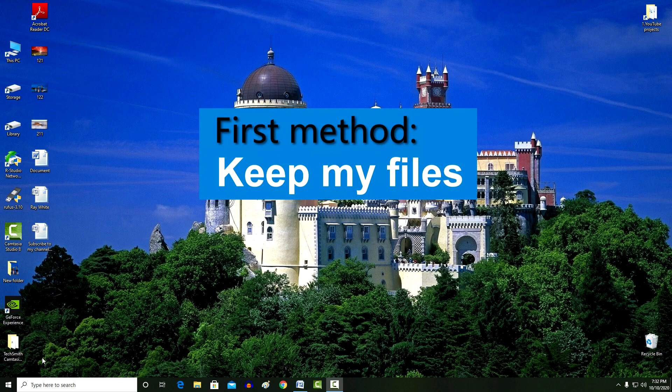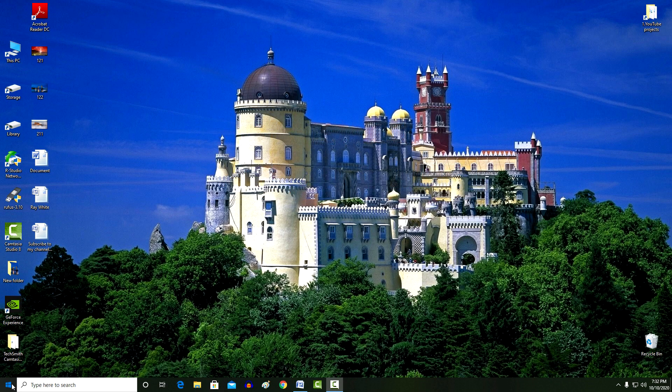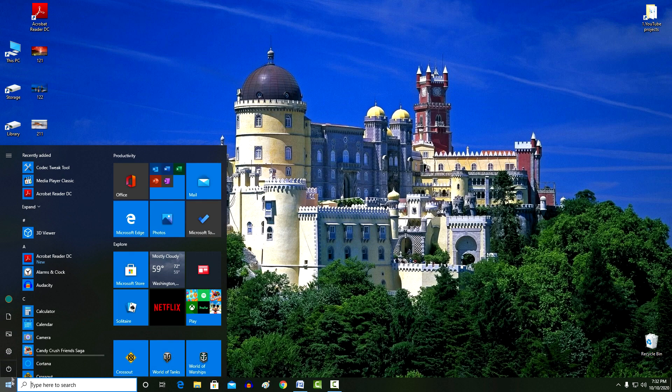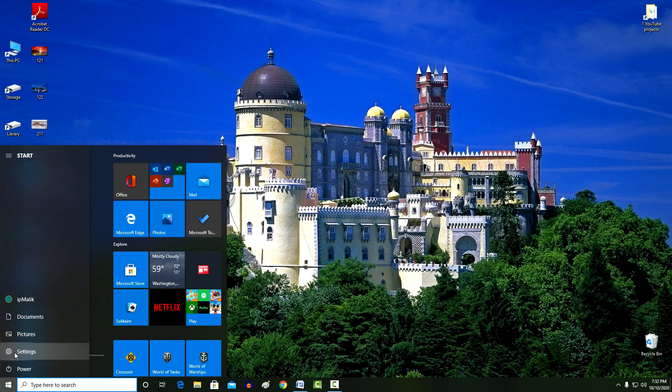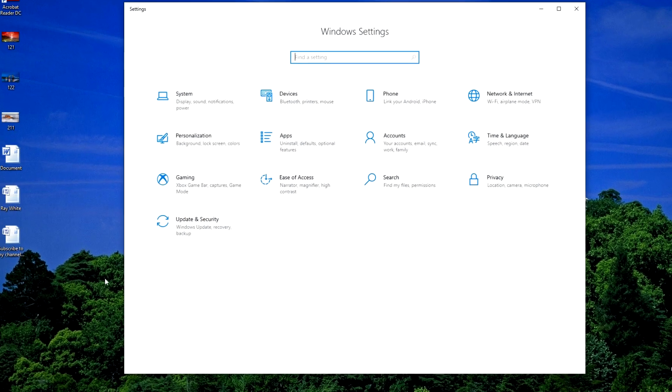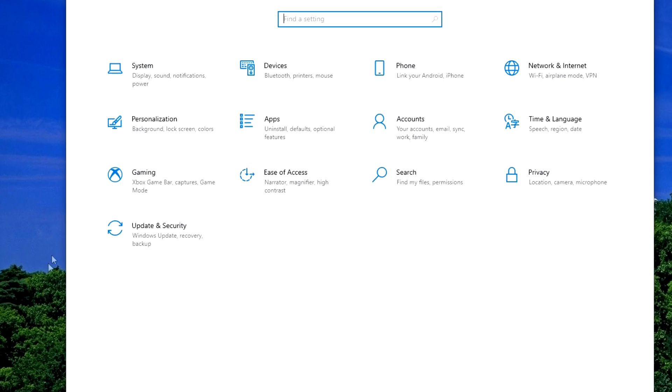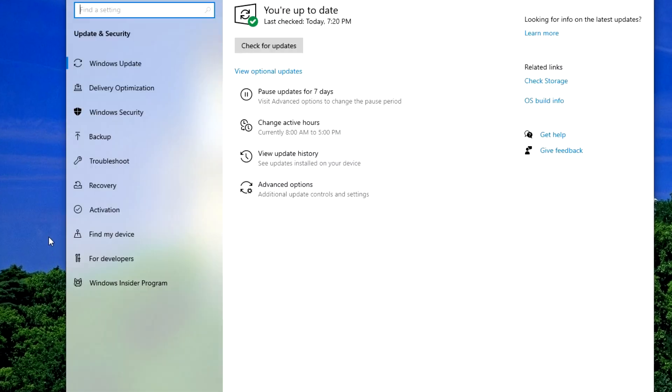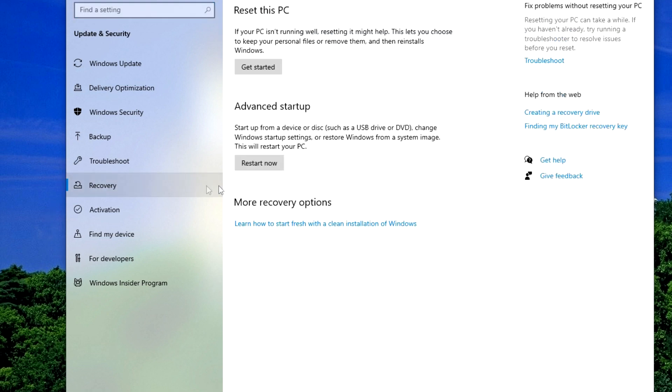And so, click the button Start. Then, Settings. And in the window that opens, click Update and Security. Here click Recovery. And on the right side, click Get Started.